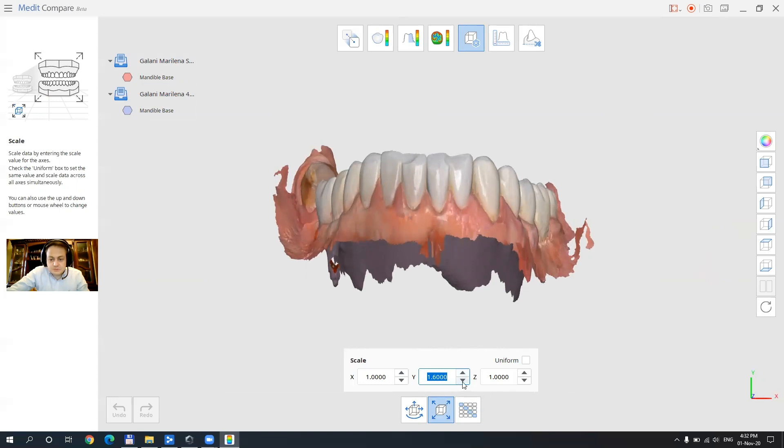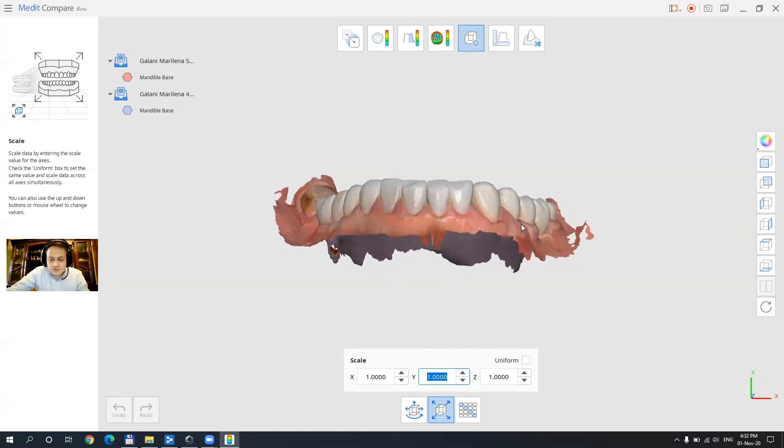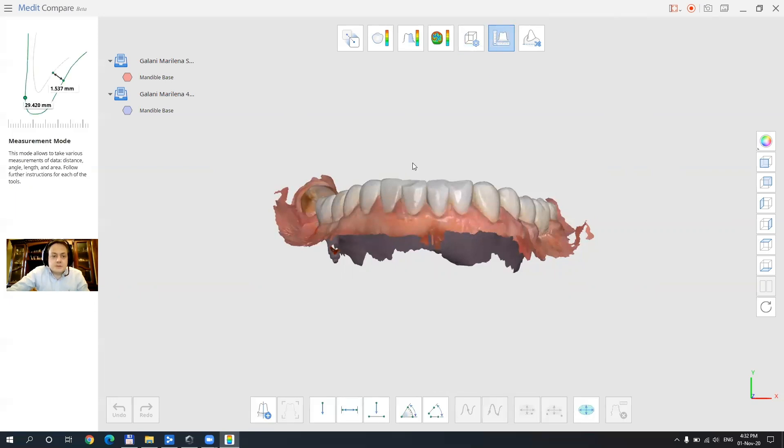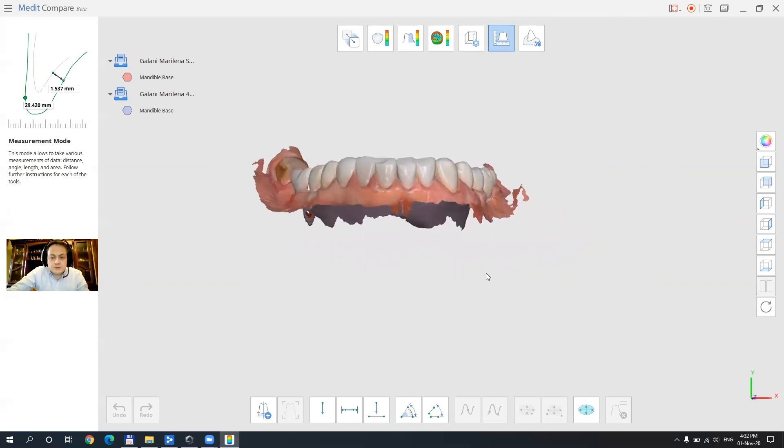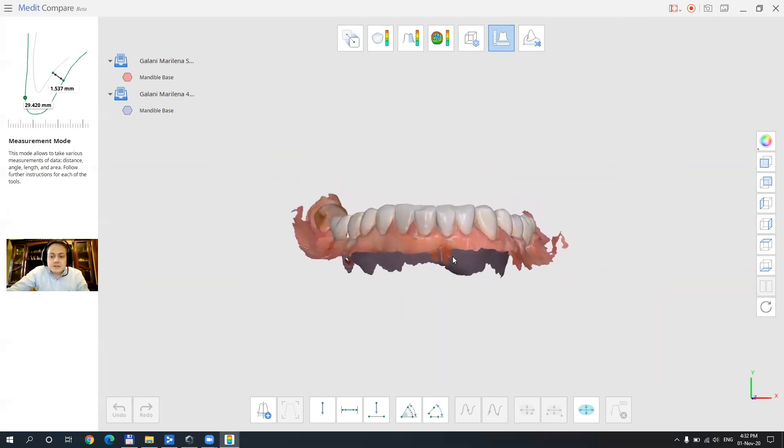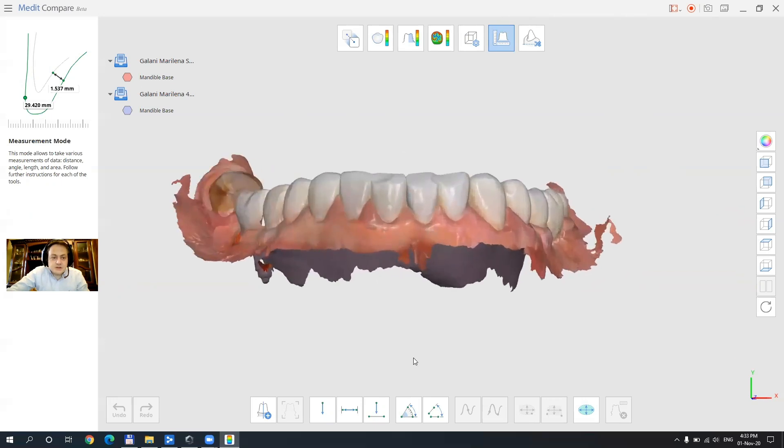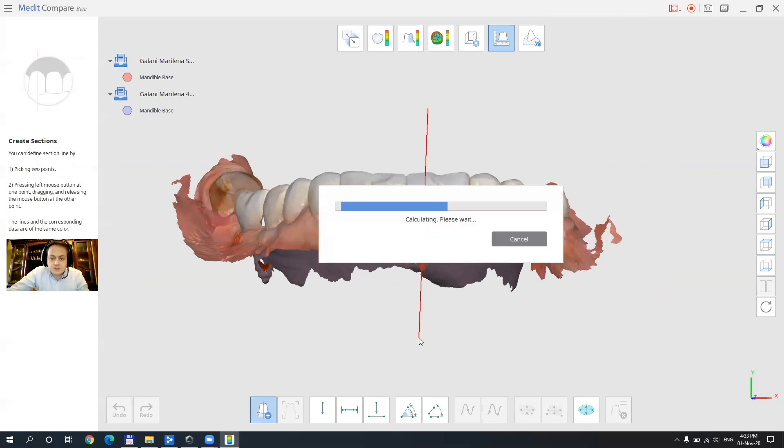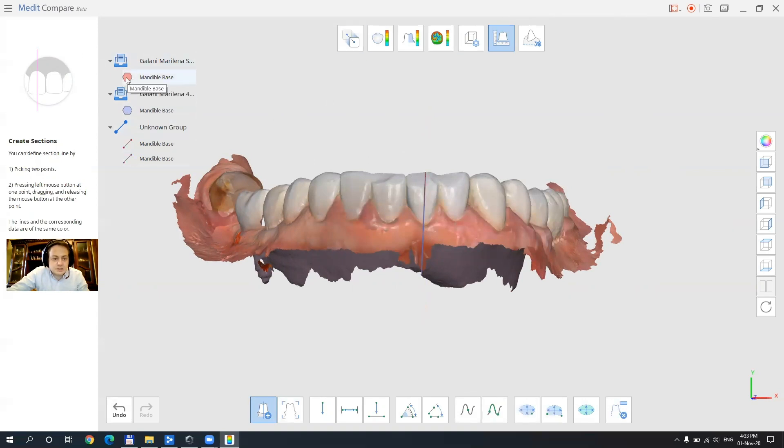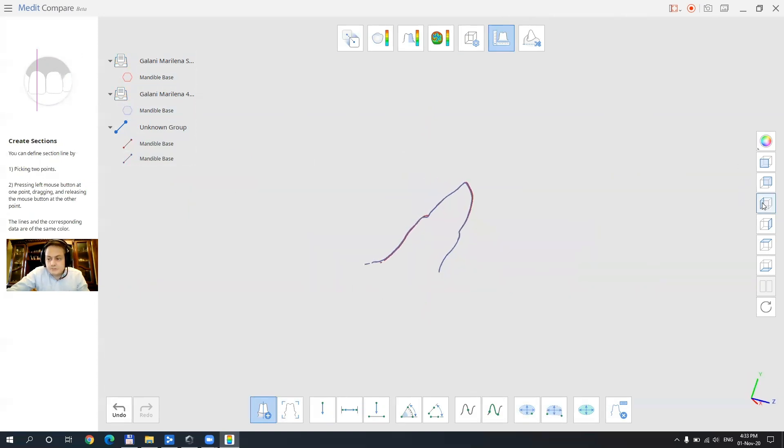This could be interesting for printing or other functions as well. Further ahead we have the measurement tools that you are all so familiar with from the scanning application. Those are the same tools and they are very useful here because you can measure how much deviation we got between models not just see them by color scaling in the tool before. Let's see. We disable both models and now